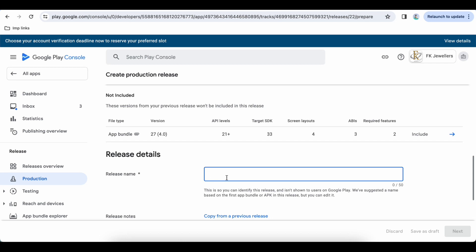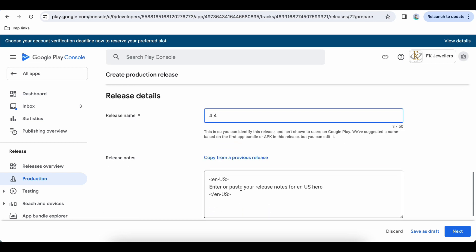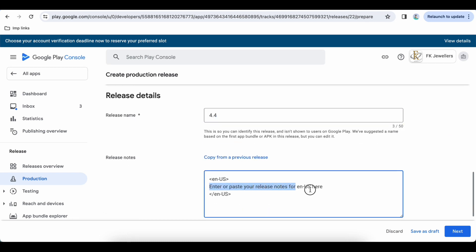So the release name will be 4.4 and the release notes. You can write down here whatever new things that you have, you can list down the feature information, new feature information.